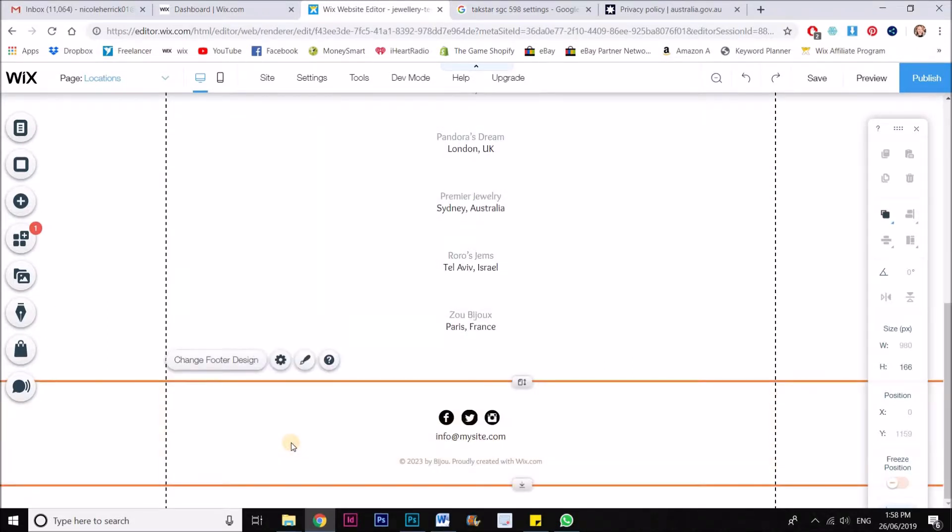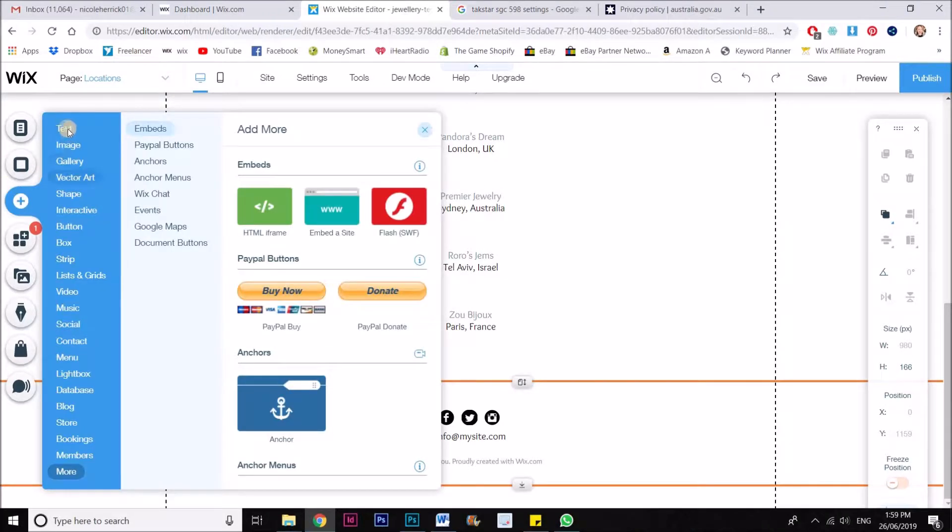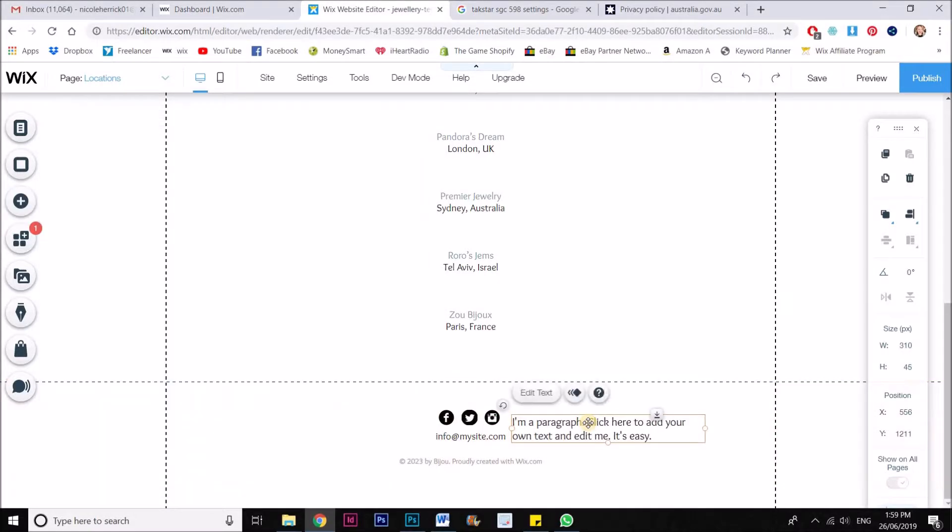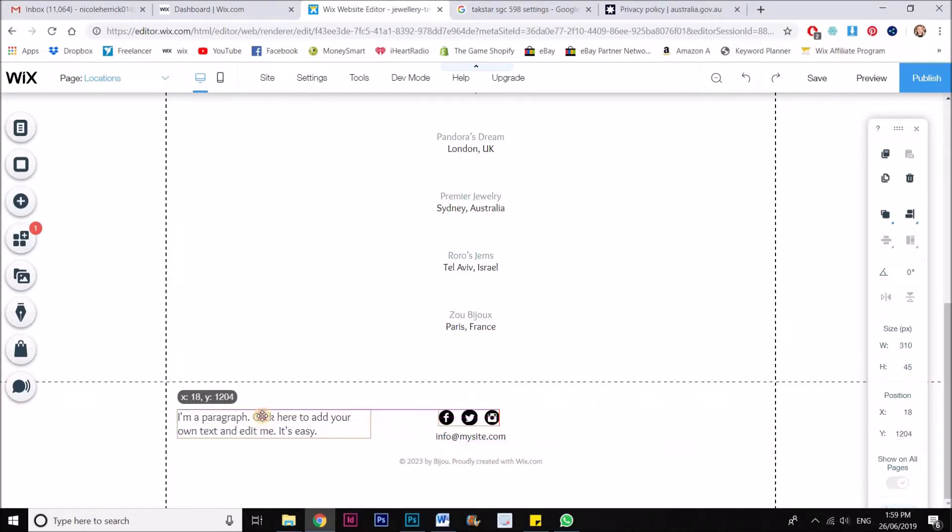So I'm going to do it by putting a piece of text into my footer. So I'm just going to go add text and drag that over here.